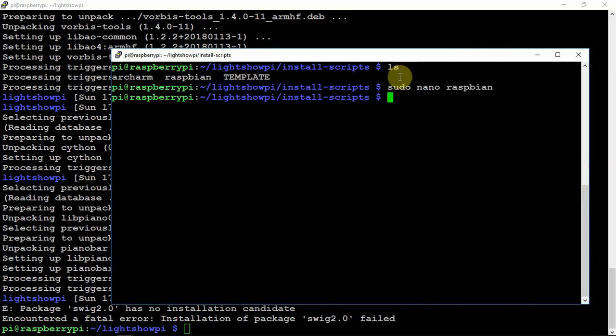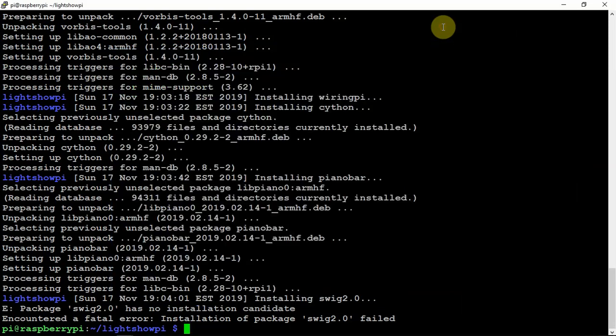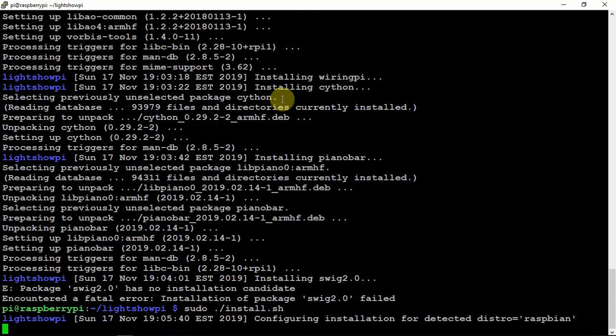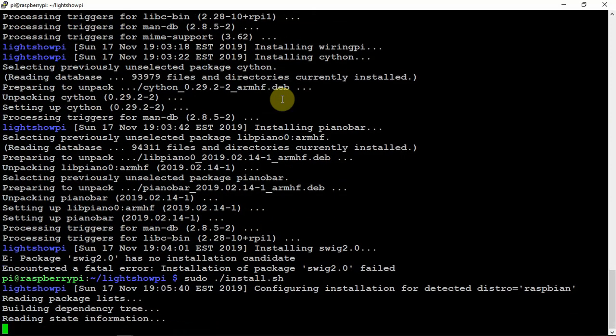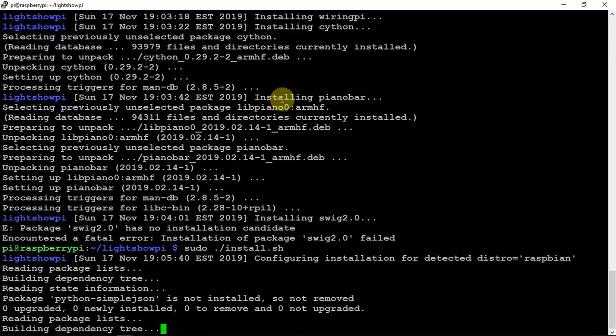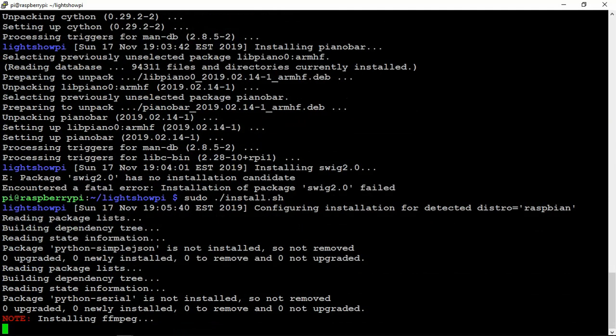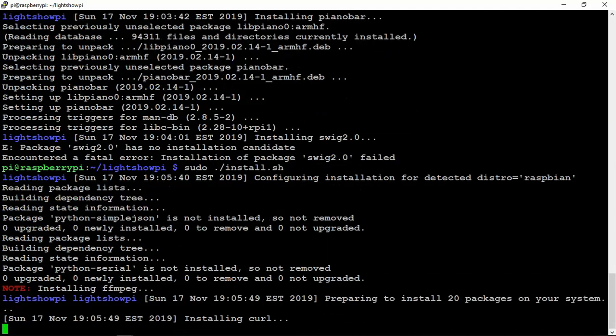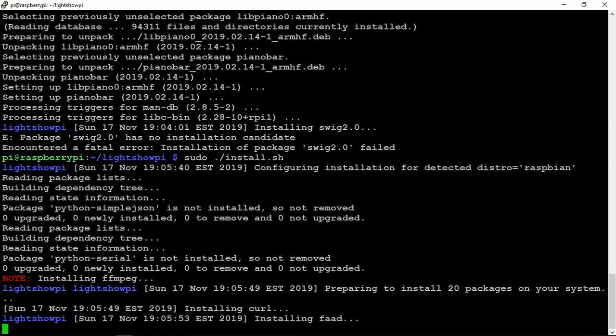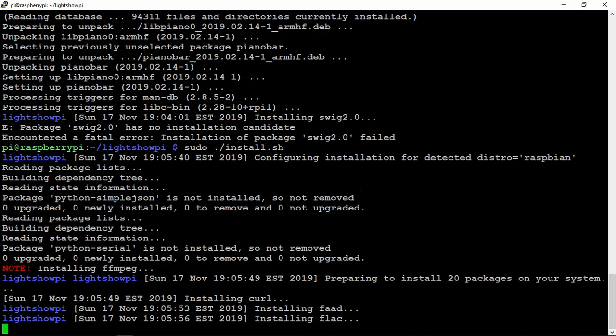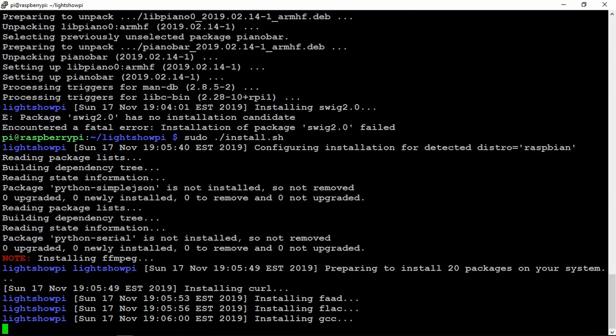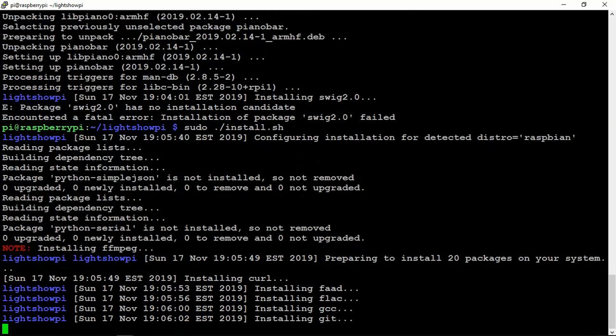And now that that's fixed, we will rerun the package install and let it do its thing. So, I'll be back when it fails, more than likely, at the wiring pi, and I'll show you how to get around that and fix that problem. So, stay tuned. We'll be right back.